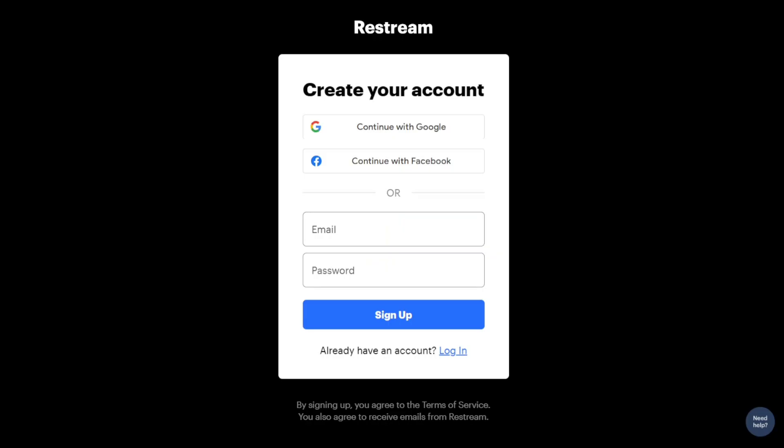On the registration page, you'll find several options to sign up for a new account. Restream allows you to sign up using your Google account, Facebook account, or your email address. Choose your preferred option and follow the prompts to complete the signup process.